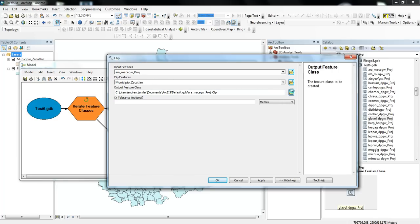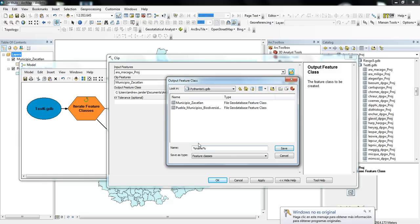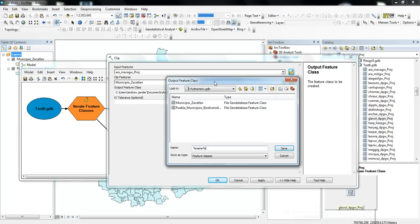And for the Output Feature Class, I'm going to choose, I'm going to put in Percent Name Percent. And basically, this will allow me to get the name from each of the shape files that comes out. And then I'll also put in something so that I know that it's for Zucatlan.